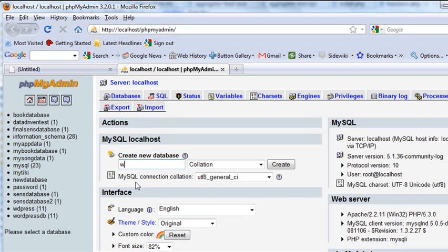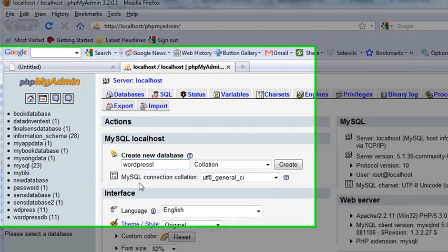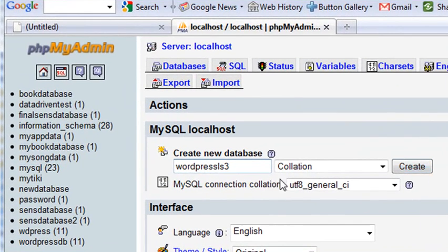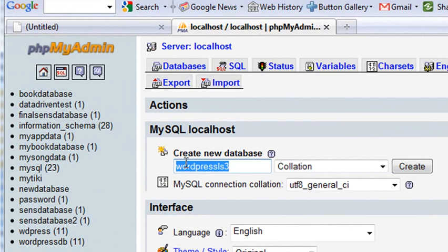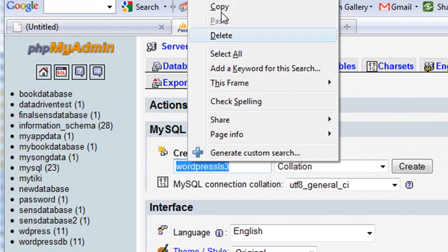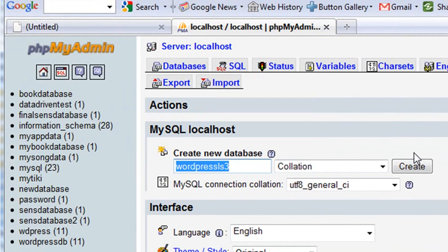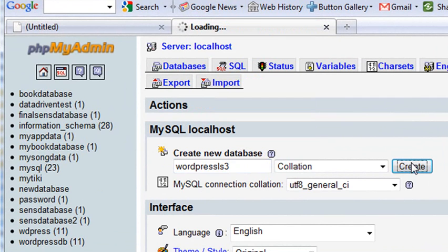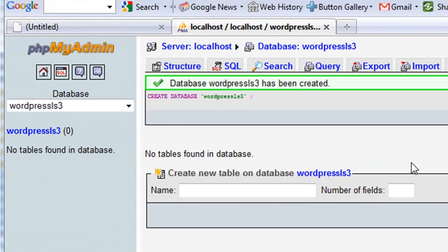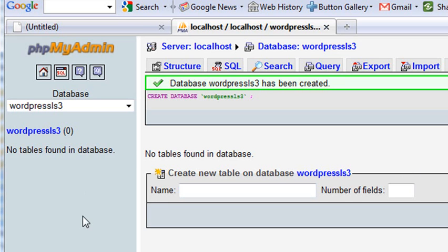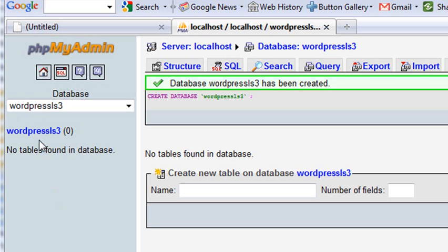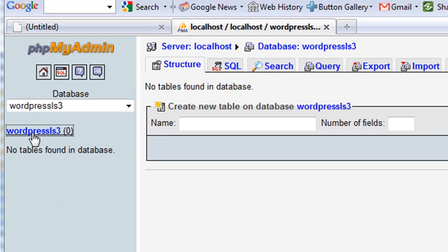So we'll put WordPress lesson 3. And we're going to remember what that database is. Going to copy that and just hit create. And suddenly, ta-da, I've created a database. And there it is right there, WordPress lesson 3. Now, there's nothing in it, but we're actually going to have WordPress itself, when it installs, put something in that database. Now, right now, the username is root and the password is blank. And we need to remember that because when we install WordPress, we'll need that.